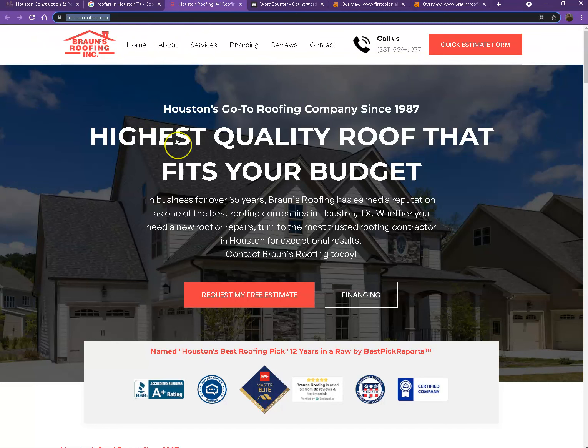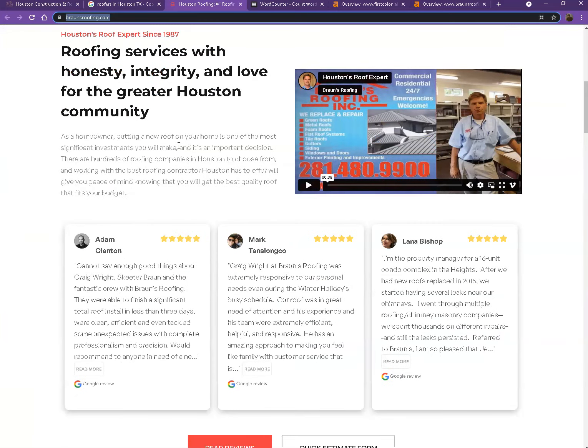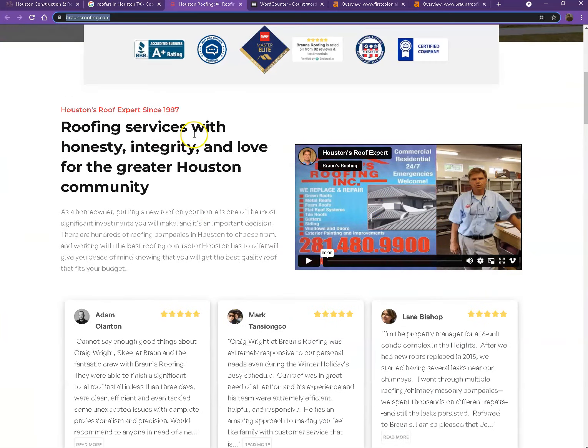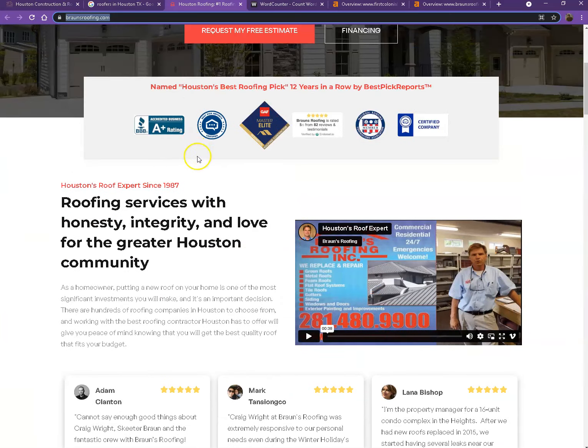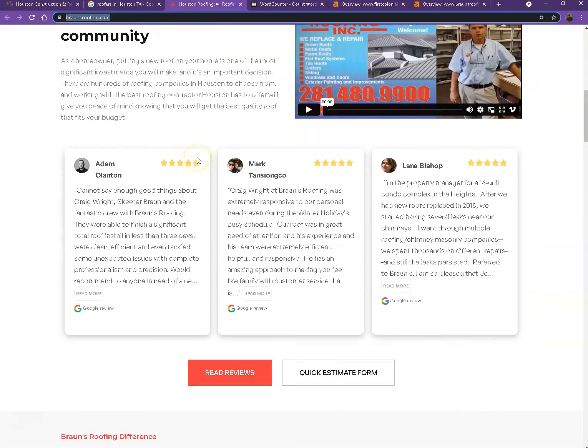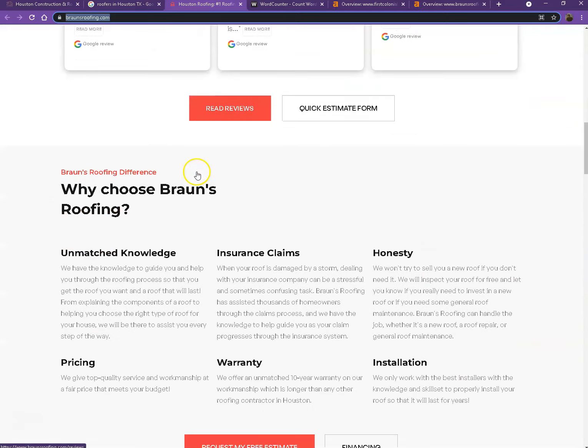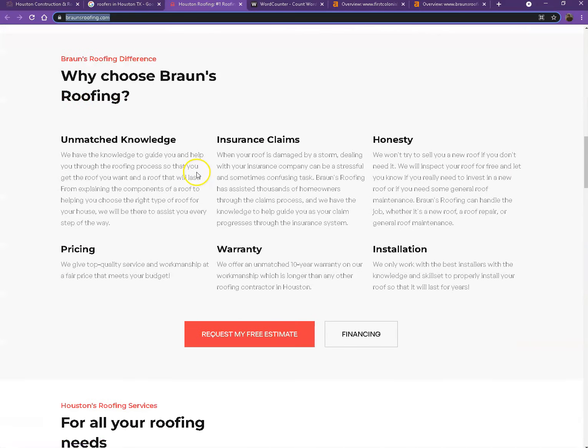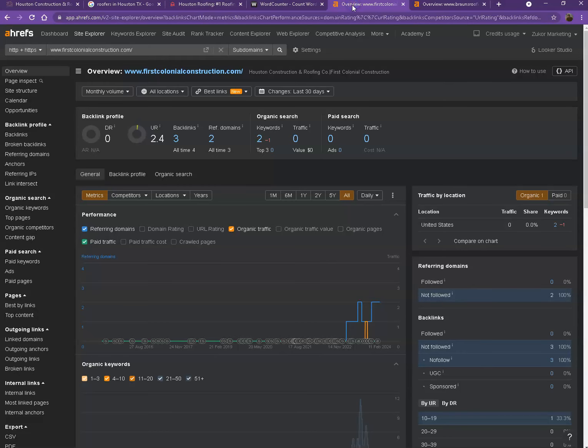So looking at their website, they also have a pretty good looking website. They have good photos, nice layout, client testimonials, good amount of content. So let's just dig deeper with the numbers instead.